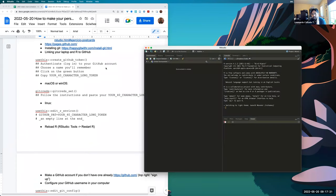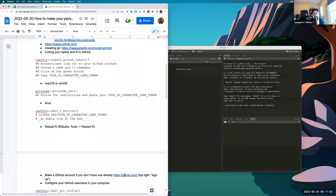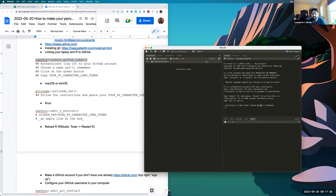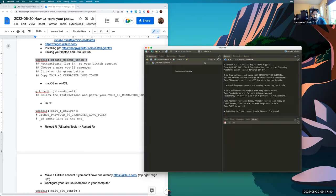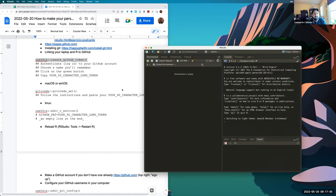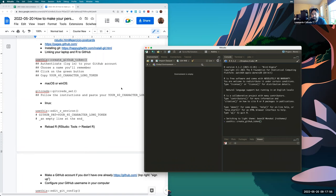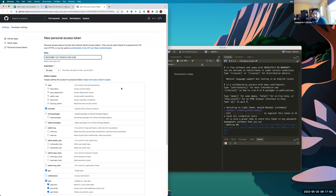Now let's move to actual commands in R. The first command is from the usethis package — made by some of the same authors as the 'Happy Git with R' book. They really try to make it easy to simplify workflows and setup steps. We'll use 'usethis::create_github_token()' and you should choose a name for your token.